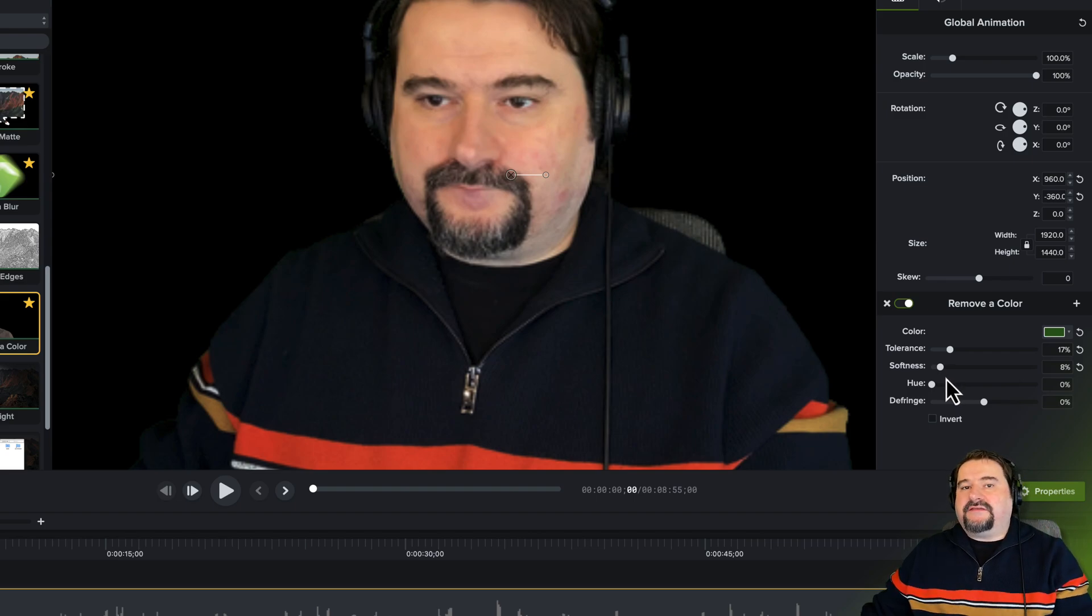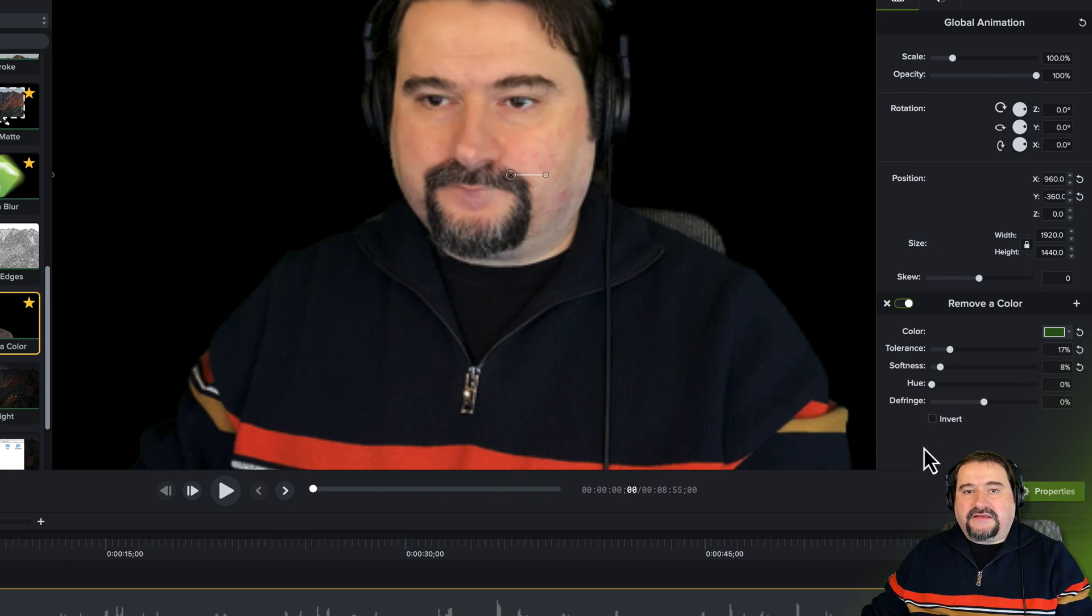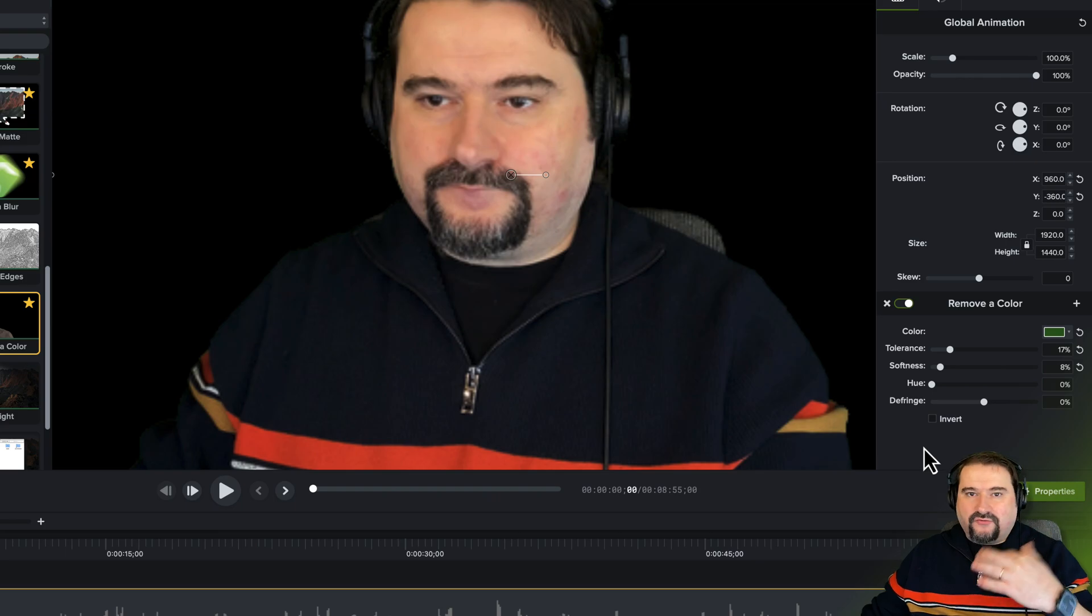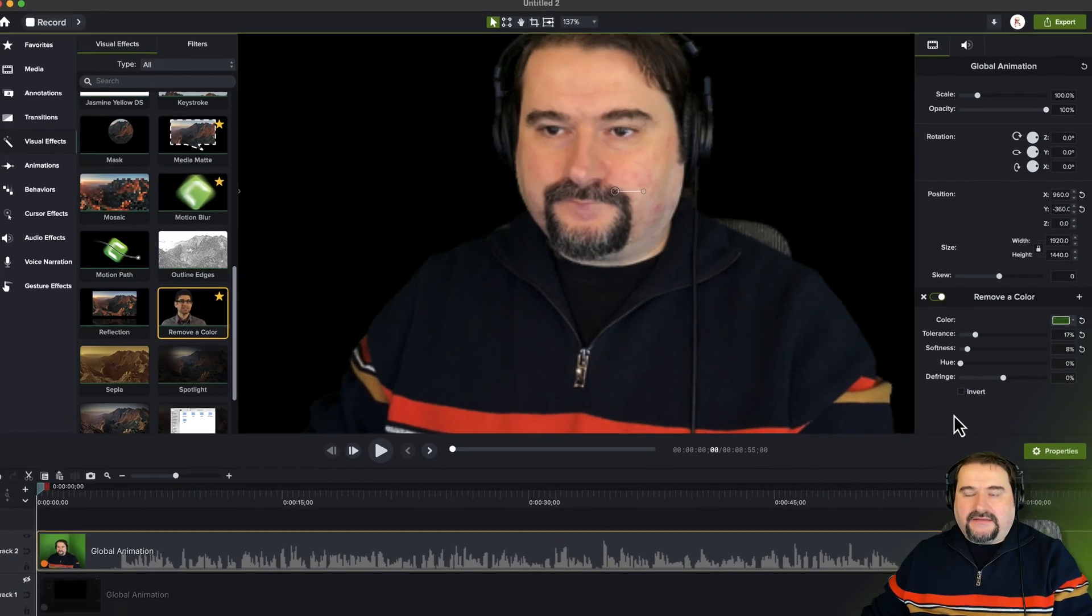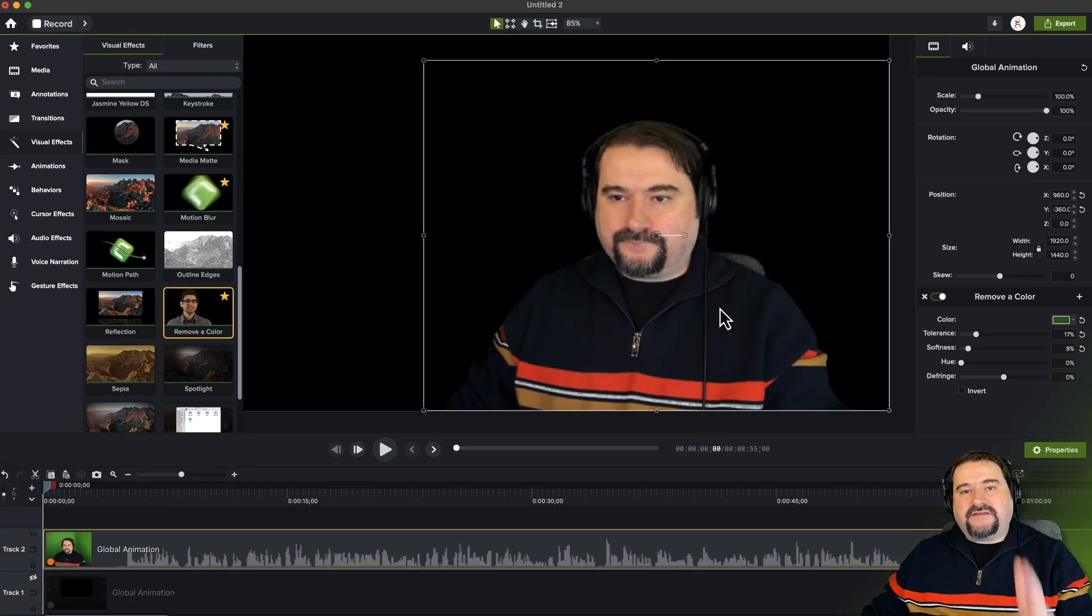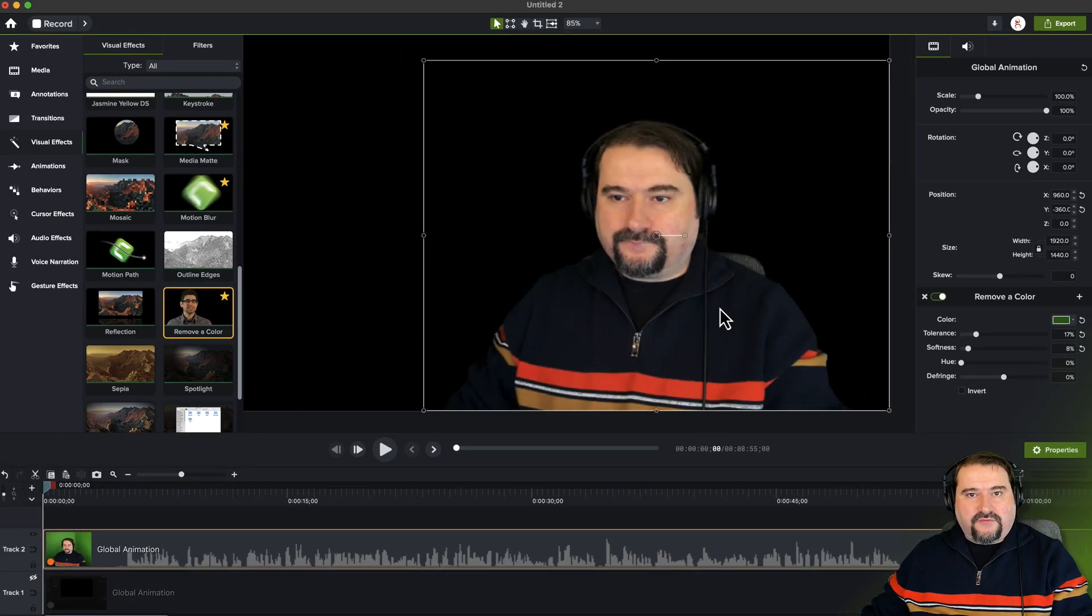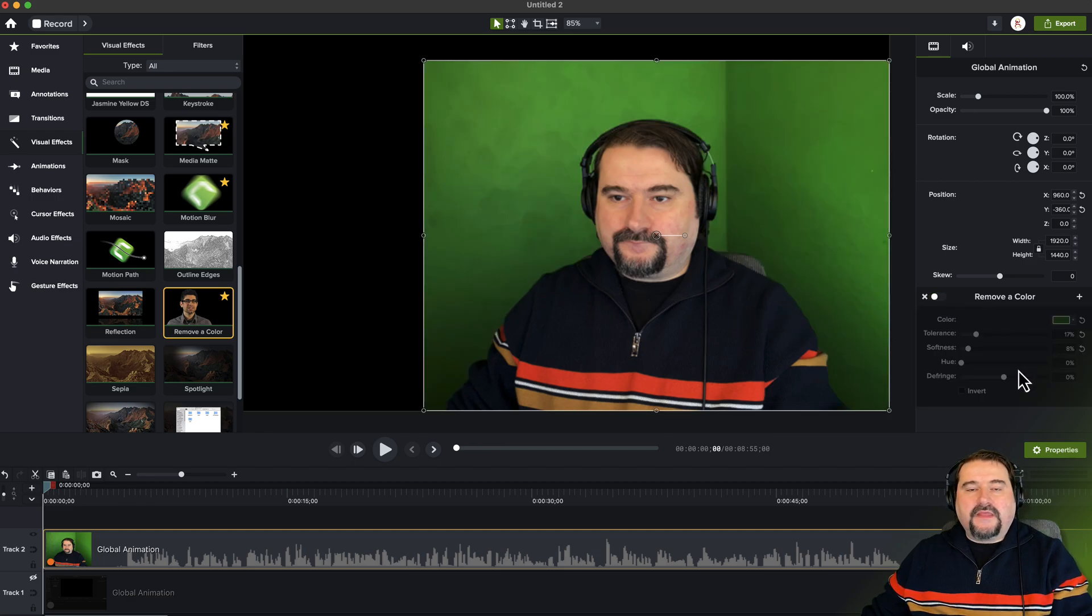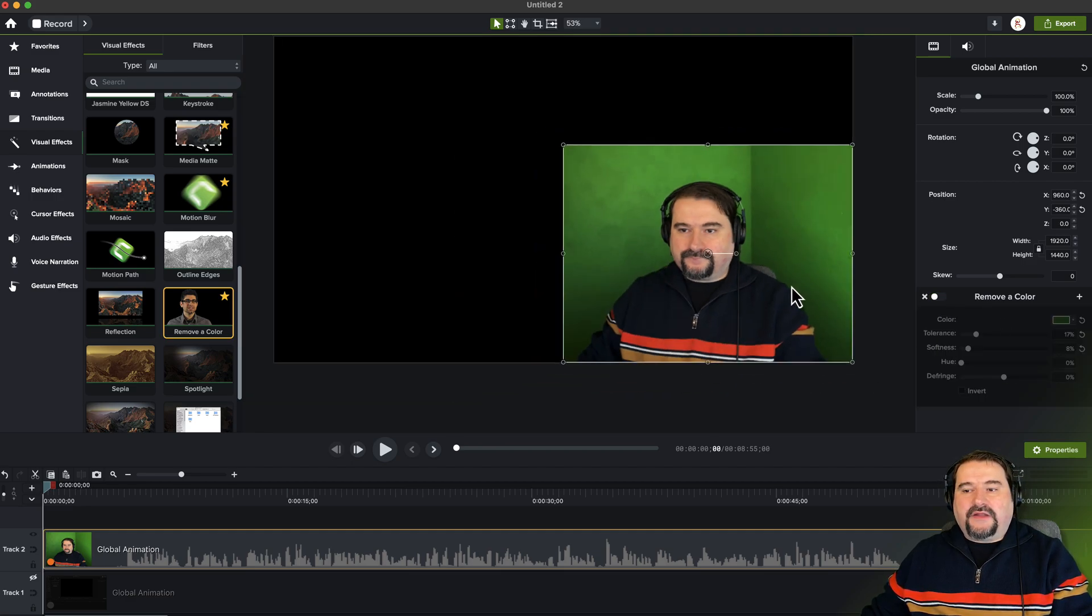Now this effect in Camtasia is obviously conditioned by you having a green screen and recording with it and having pretty good lighting behind. Now here's the second effect that you can use to remove your background. I'm going to switch this one off. So let's apply the other one.